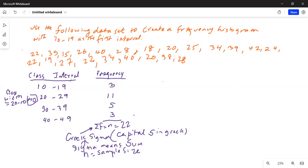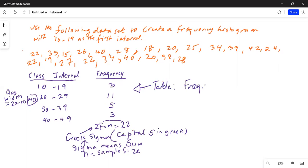You can verify by counting the data points — 1 through 22. So this table I have made is called a frequency distribution table. From this, I'm going to make the histogram.